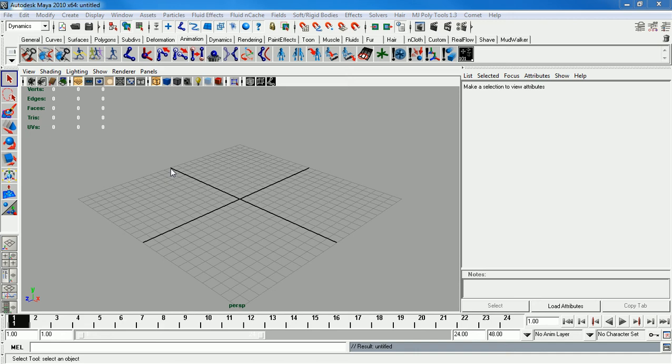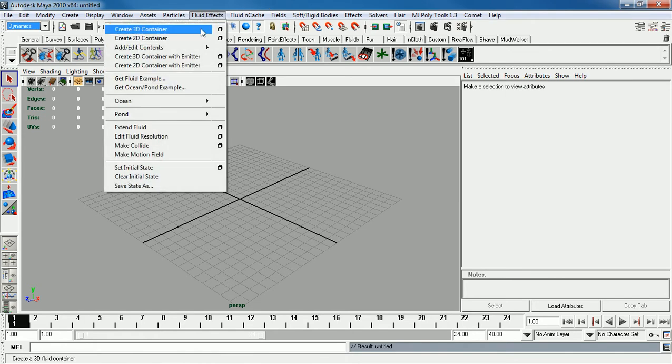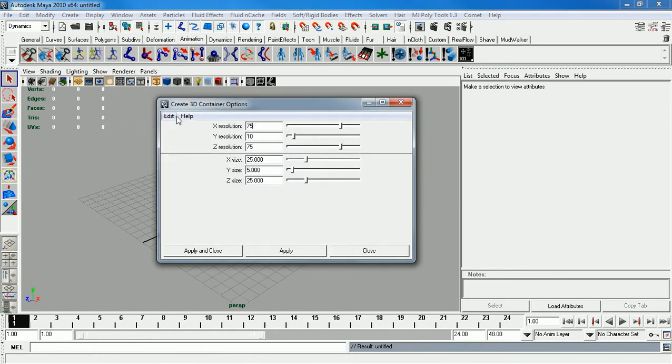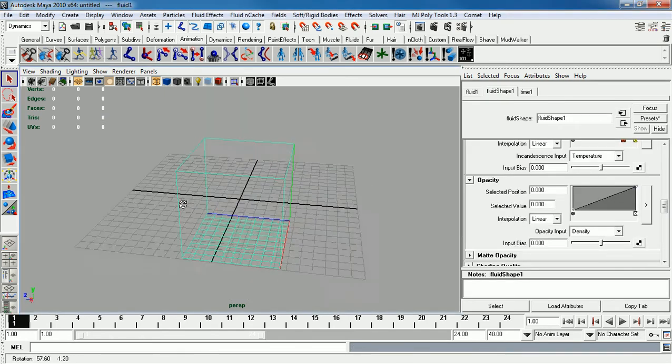In this video I'll be going over how to make clouds. So first of all, make sure you're under Dynamics, Fluid Effects, Create 3D Container, Options. Let's reset these settings real quick and apply. So by default, this is your 3D Container.